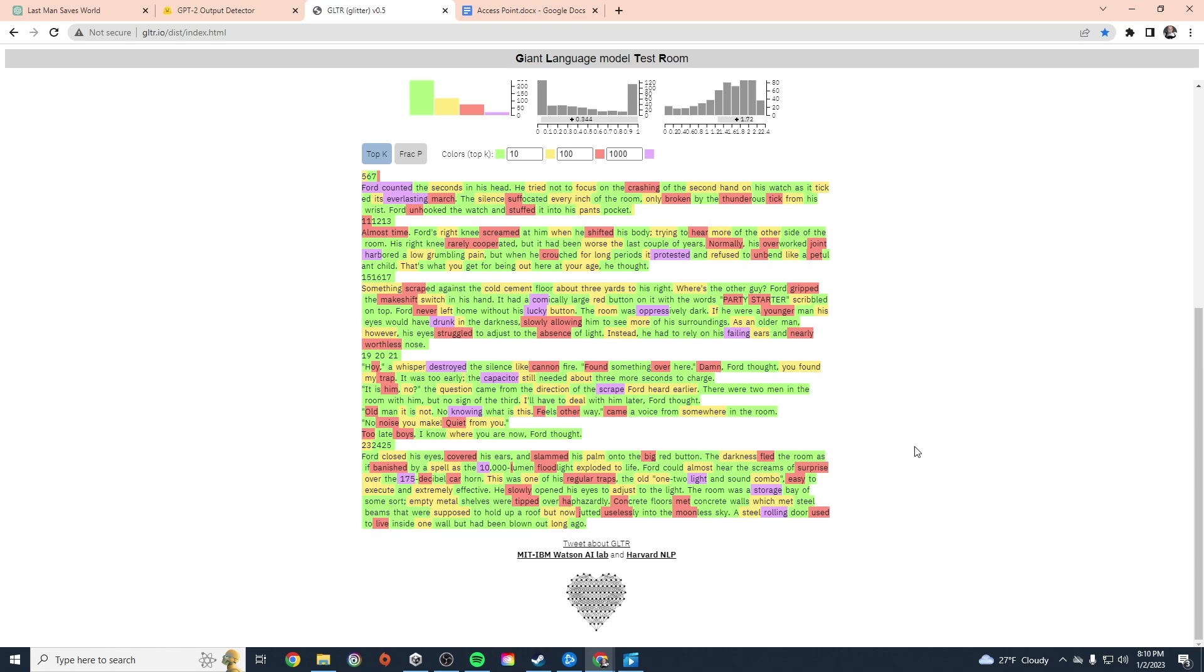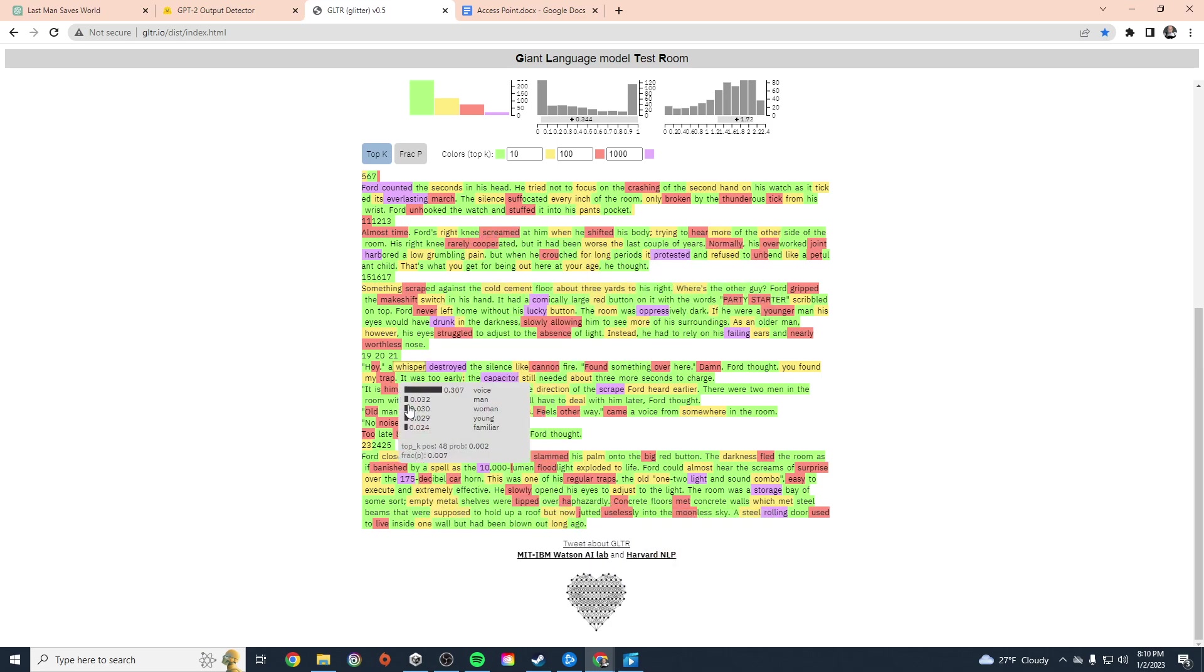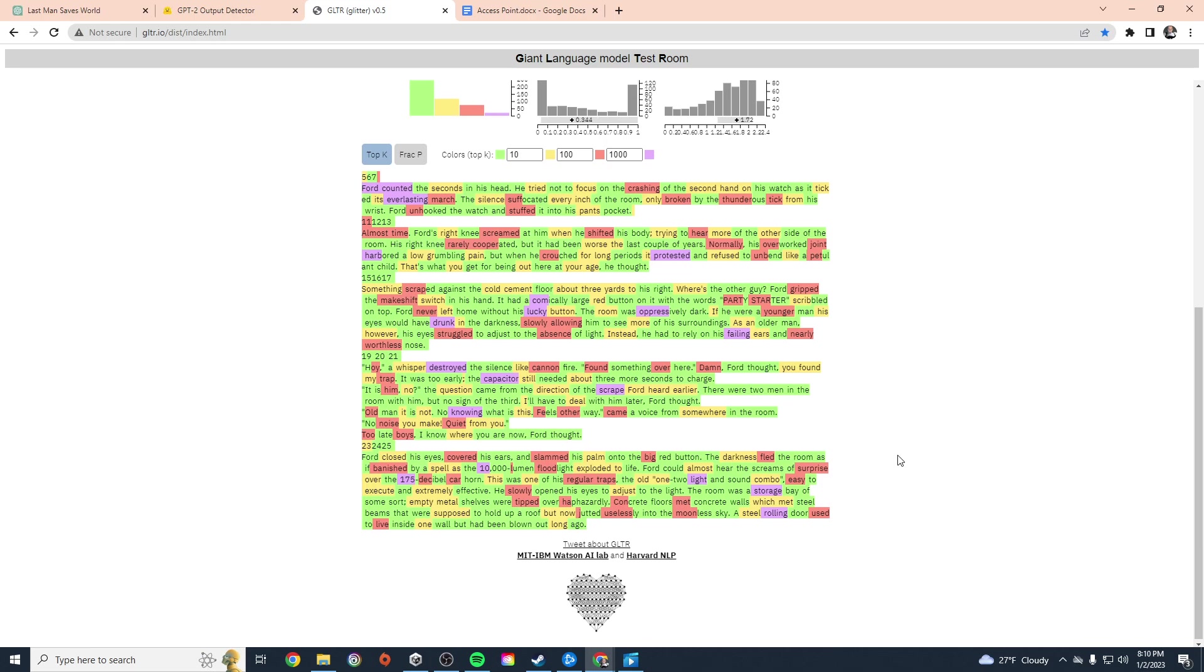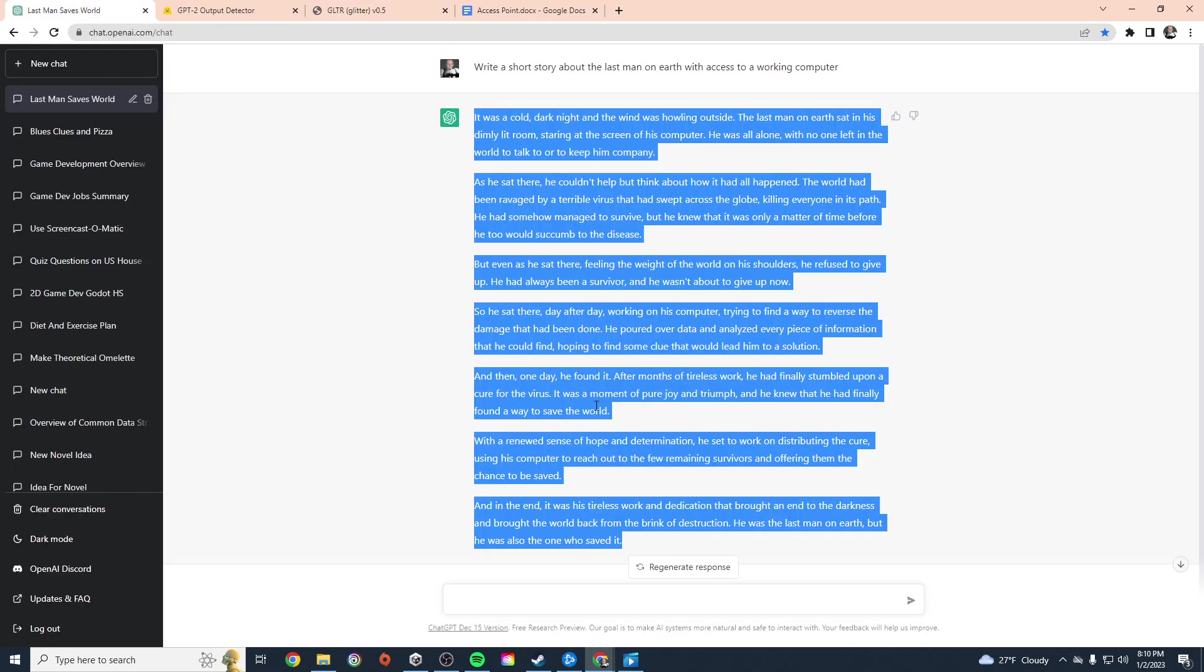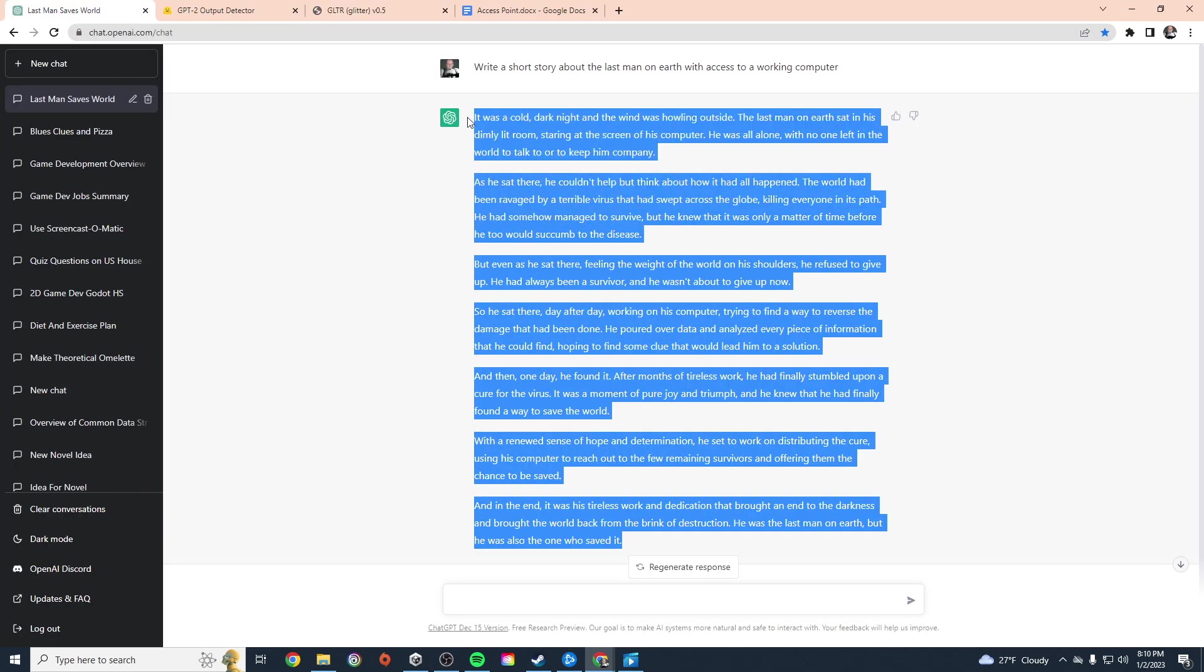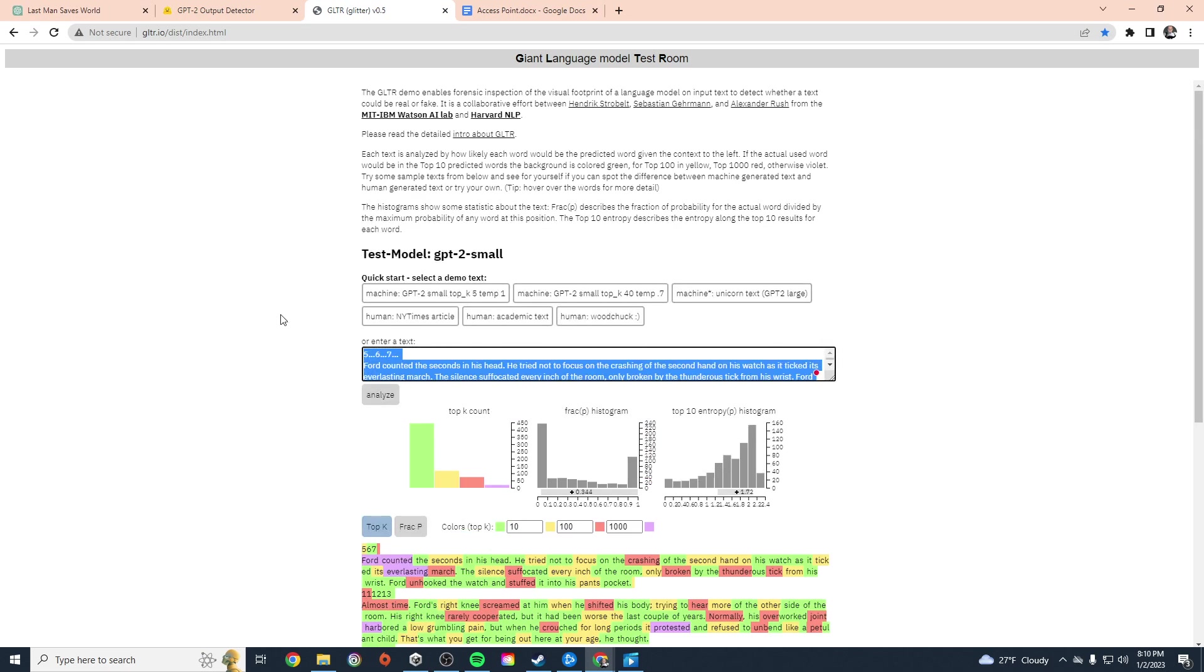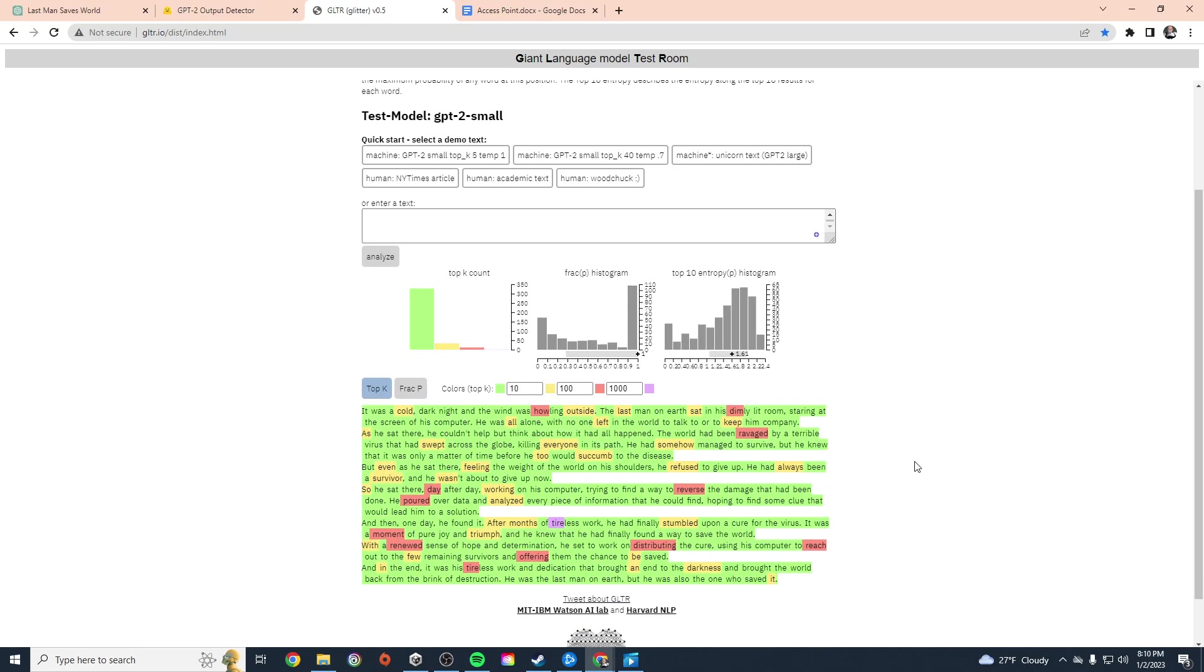Again, this isn't foolproof, but generally people tend to write in a way that computers can't necessarily predict. Now as ChatGPT gets better, it's going to be more human-like in its writing, and so it might start showing scores that are closer to this. Let's go ahead and grab that man saves the world text and see what that looks like in GLTR.